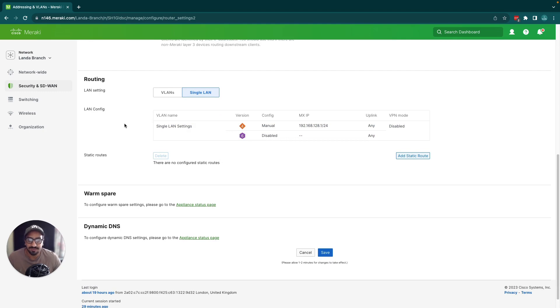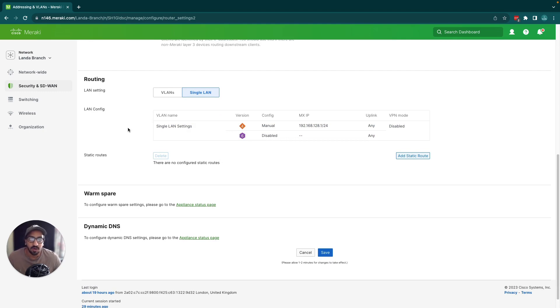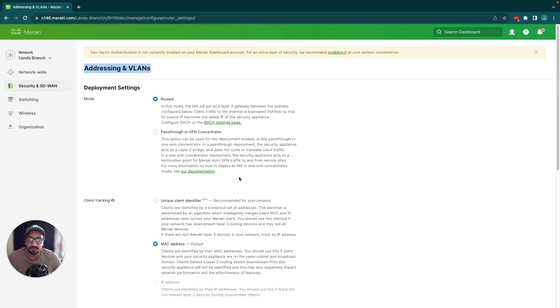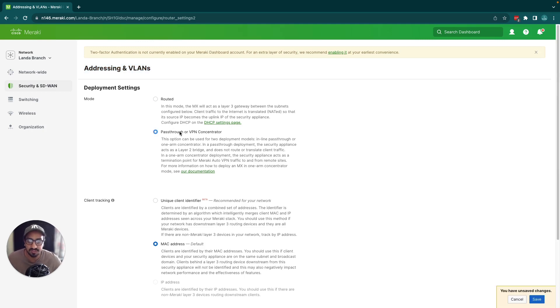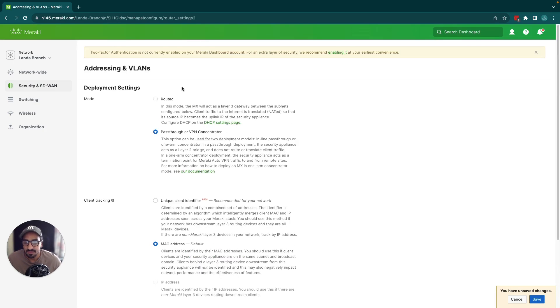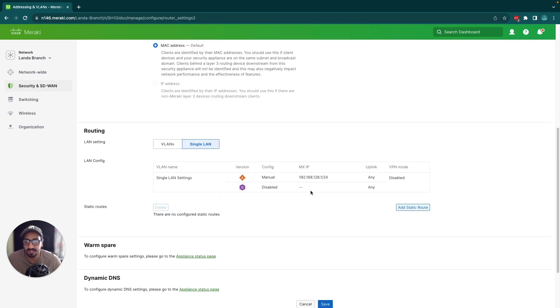When you claim an MX into your dashboard network, if you're running your MX in pass-through or VPN concentrator mode you won't be able to enable VLANs at all.